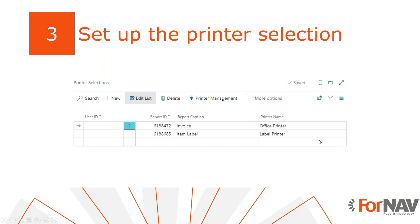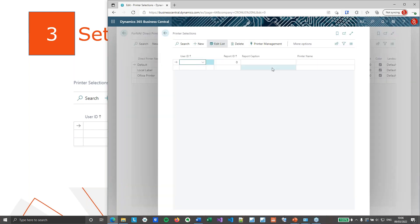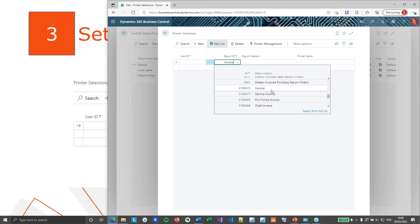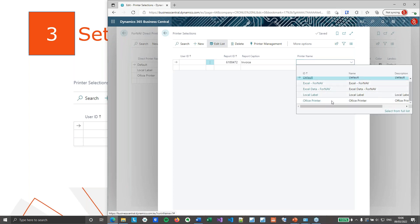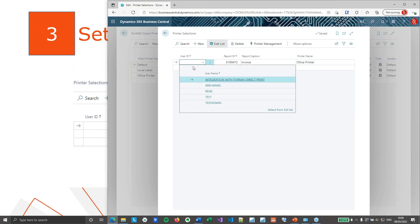The second step is to add the printer selections. This is where we specify which user prints which report on which printer. In our scenario, we want to print the posted invoices on the Office printer and the labels on our local label printer. Let's go to the direct printers and from here I can open my printer selections. Printer selections is a standard Business Central feature where we can specify the report ID. I can find my invoice and select the standard 4NAV invoice, and I'm going to print that to my office printer. You can specify this further with the user ID, so you can say which user will print to which printer.